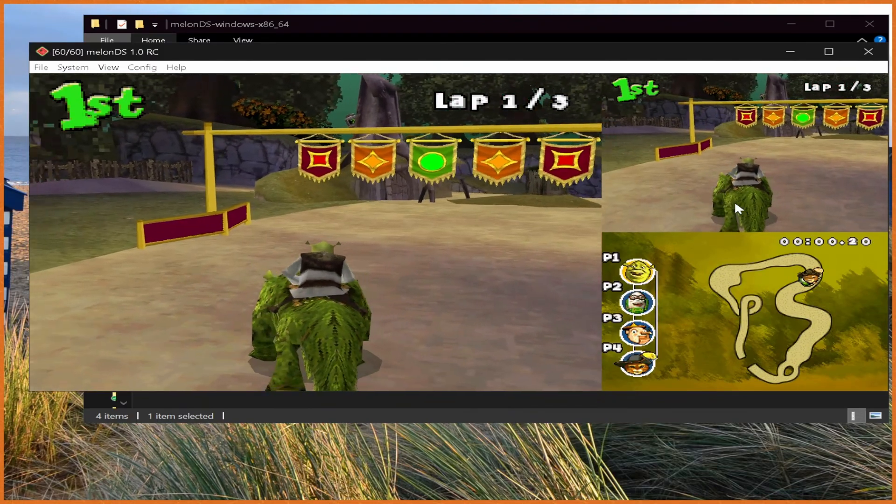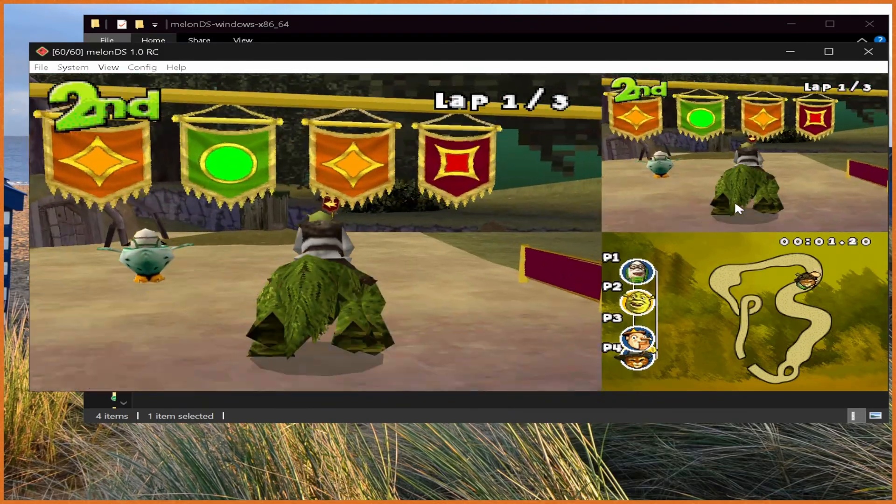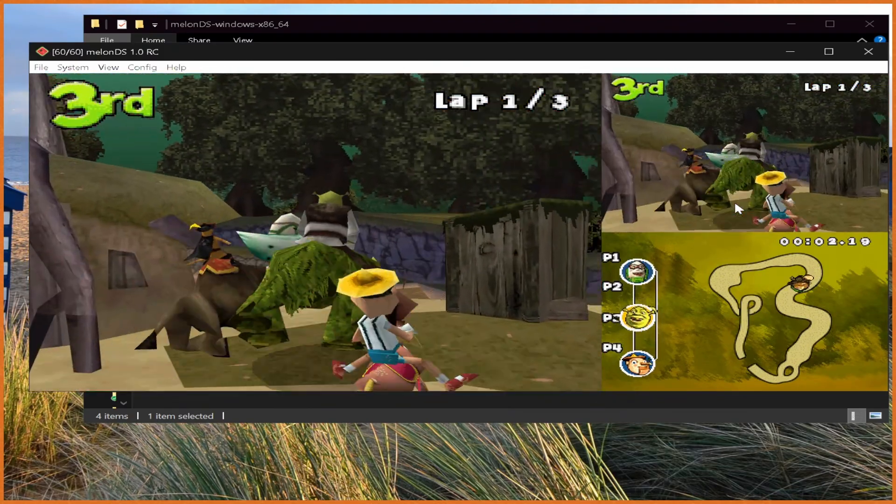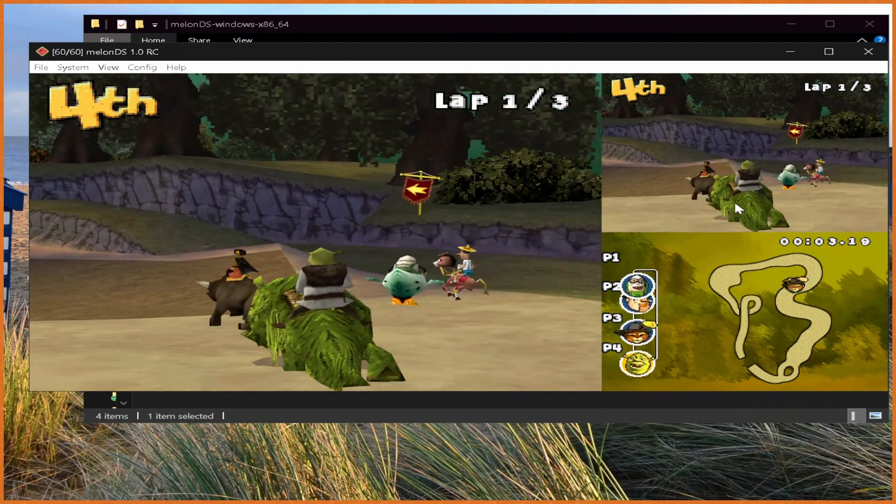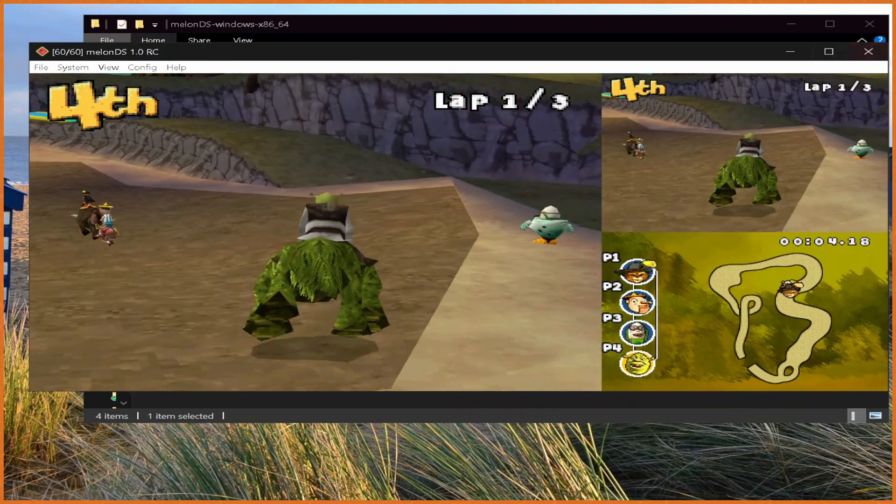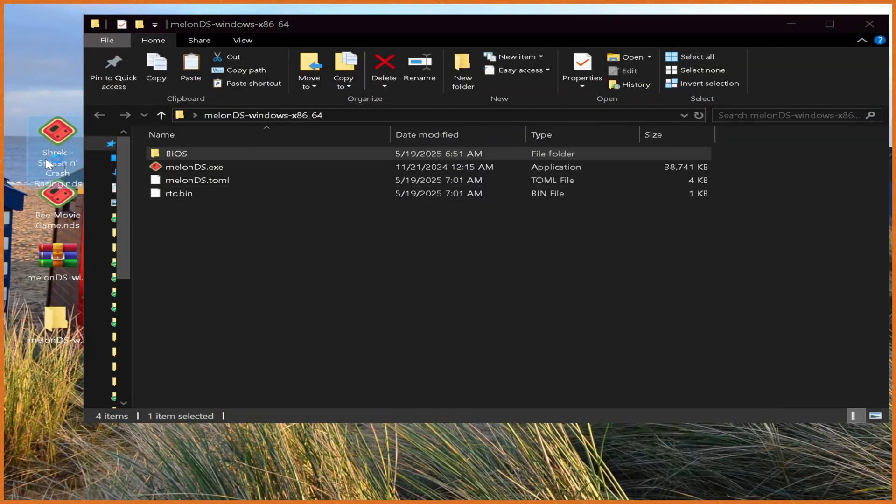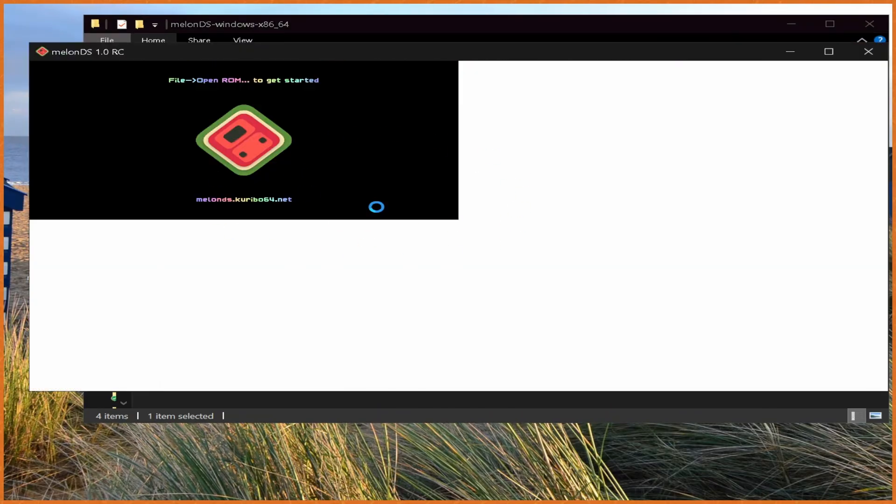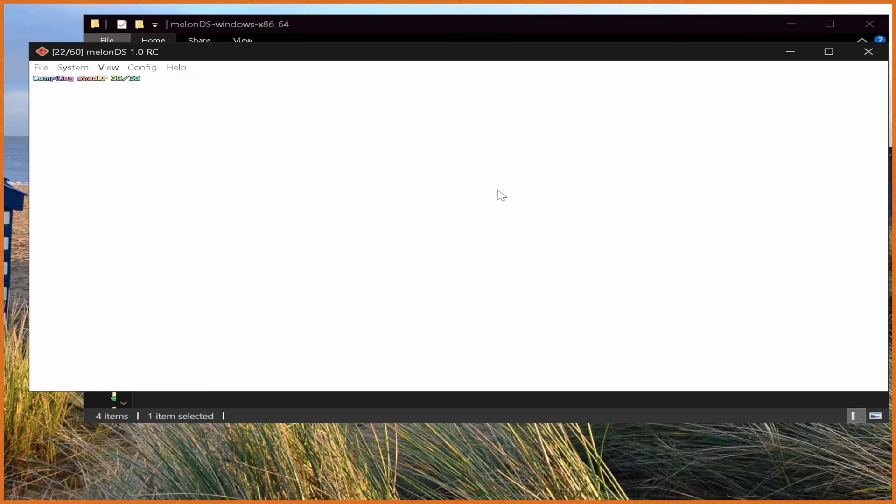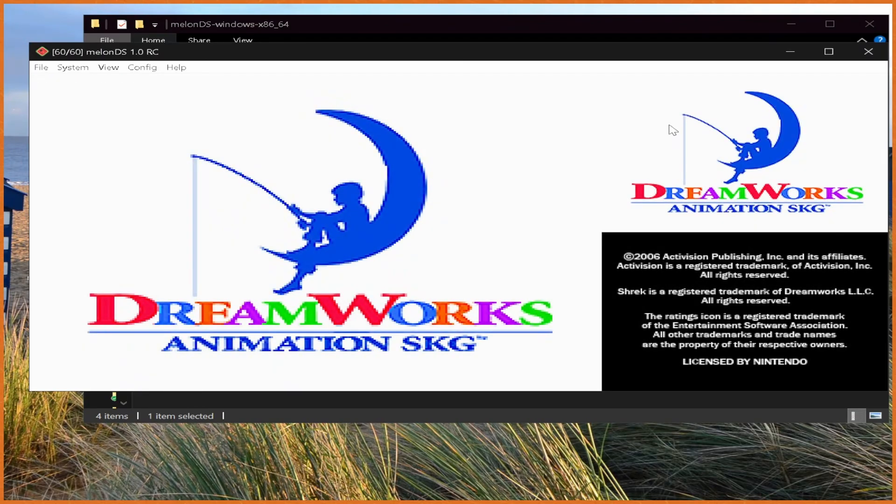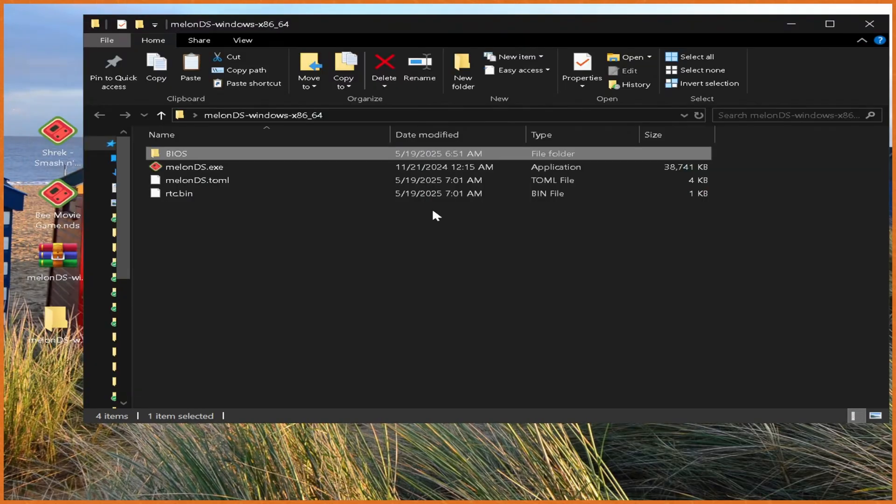And yeah, you can see the game's up and running. Everything is up and functional. We are Shrek Racing. If we close out of this, we can double-click on any of these just to quickly boot an emulator just like that, and it'll instantly boot with everything perfectly like that.